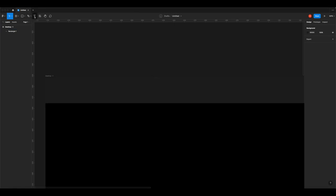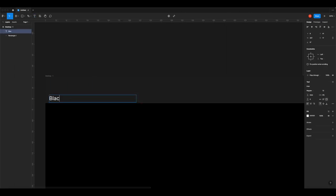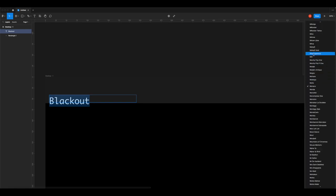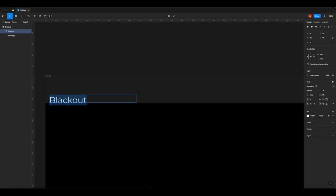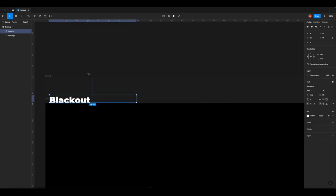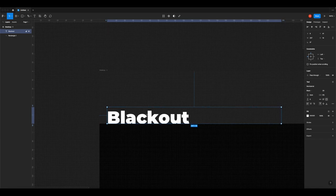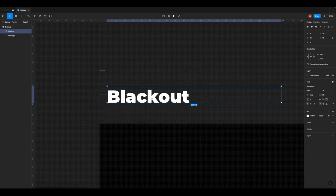Now zoom in and add the company title. Grab the text tool from the top bar, click and drag where you want it, and type 'Blackout'. The company doesn't have a logo so we're just using the name. Give it a size of around 20 pixels. For the font, I'm going to choose Montserrat — it's a nice thick modern sans-serif font, similar to what you might see in GQ magazine. I'll set it to Montserrat Black.